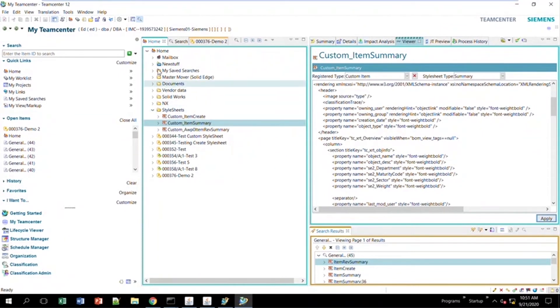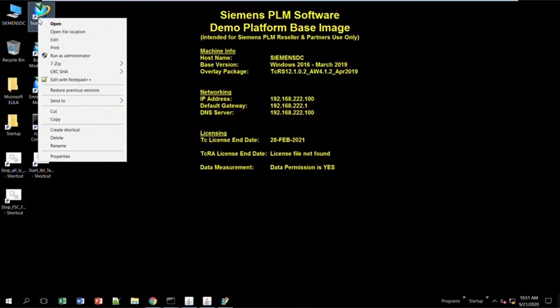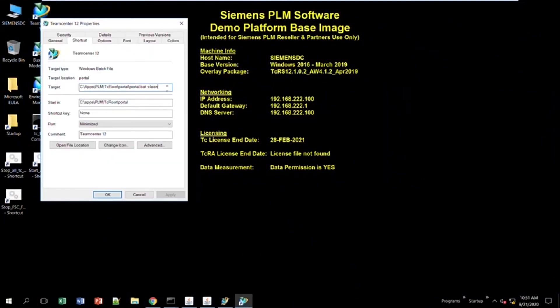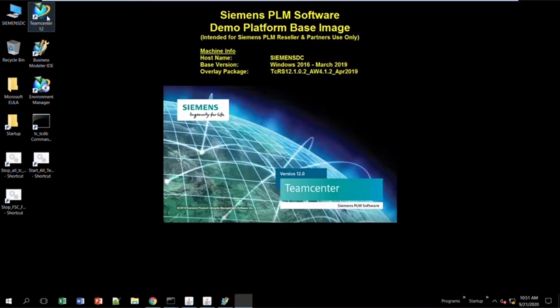Now I have to close out of RidgeClient again. I don't need to do the properties step again because the -clean flag is already there, so I just double-click to open it and log back in.